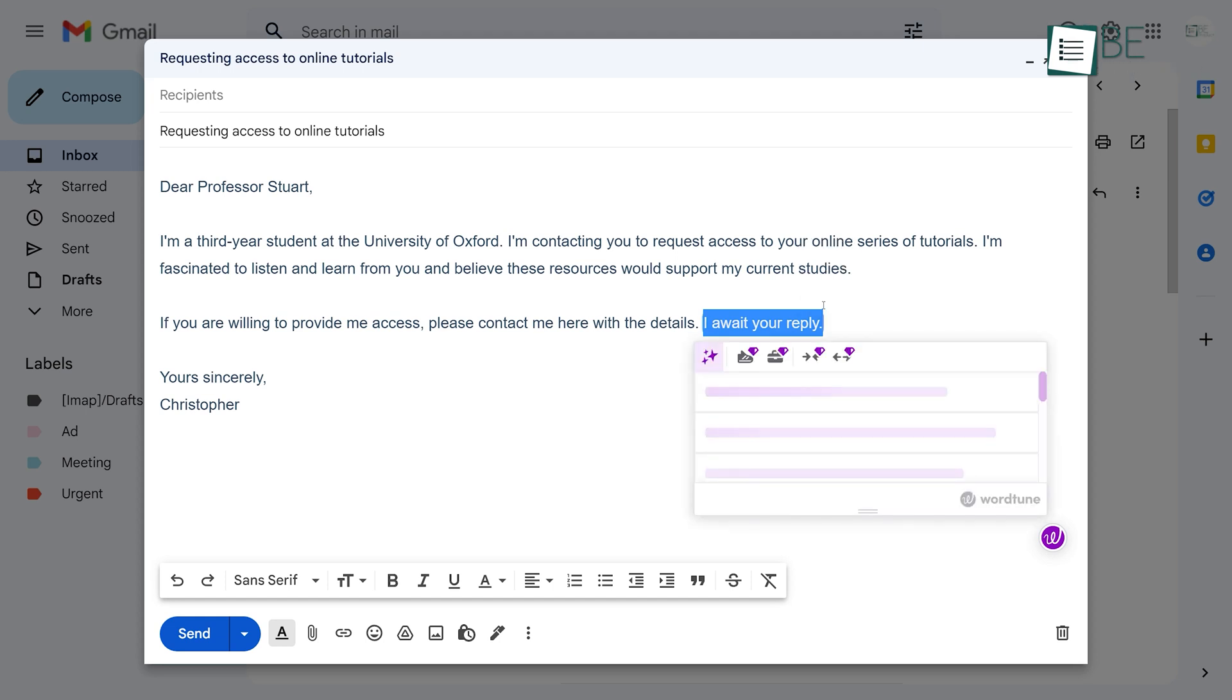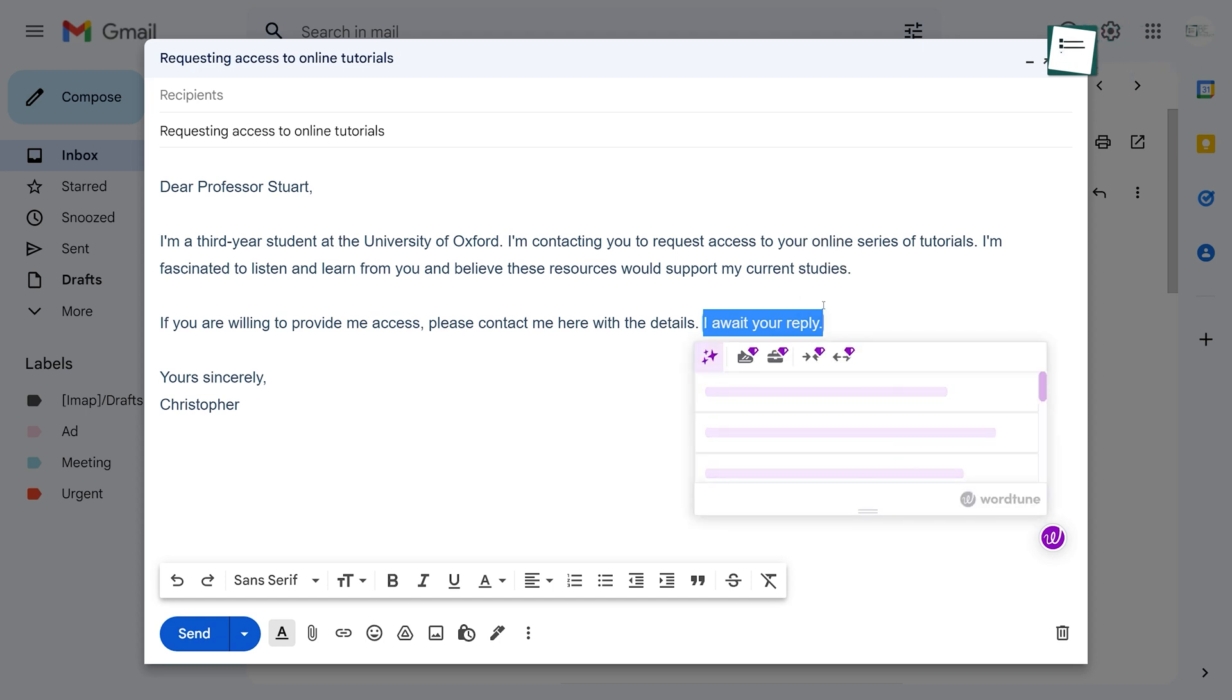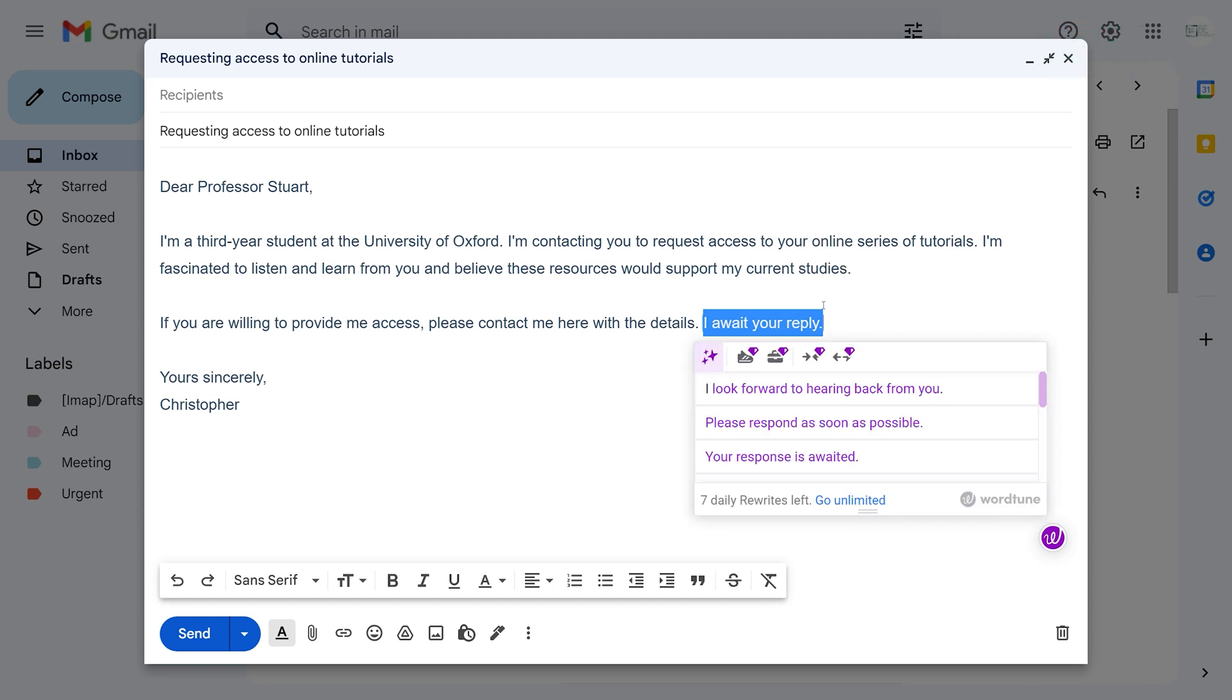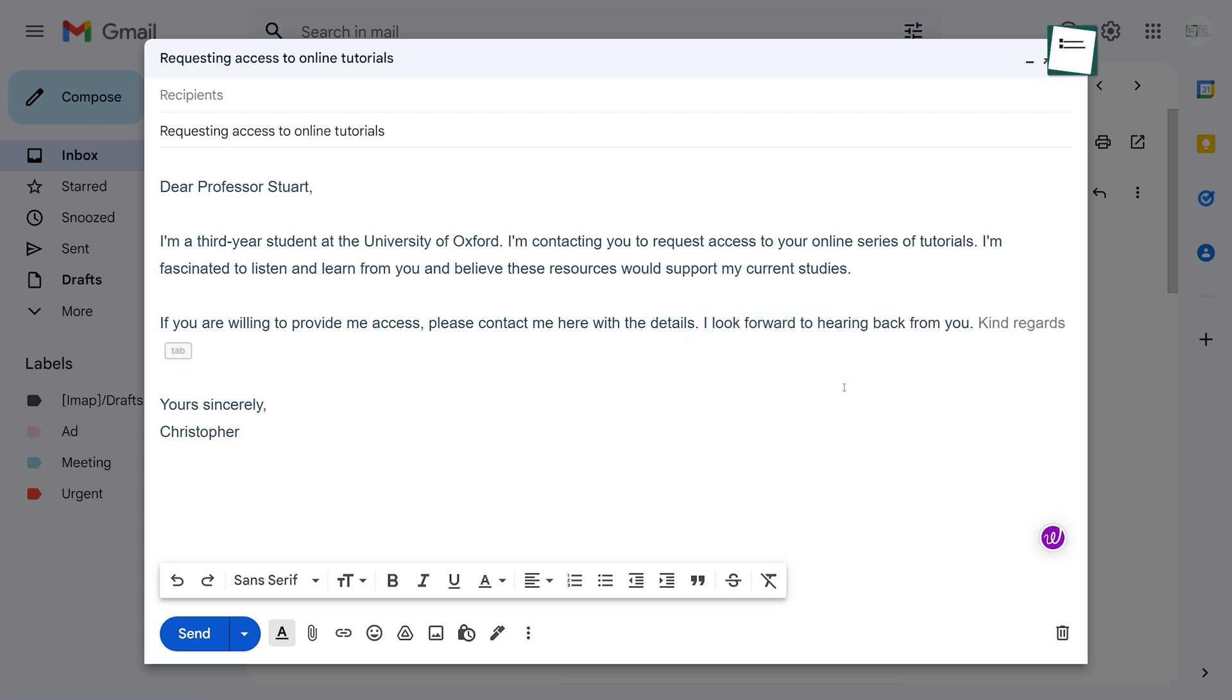Just click on the icon and it will show you a bunch of different ways to write that sentence. And all you have to do is choose the one that you think is right for you. So from now on, you can confidently send your messages or emails without thinking twice.